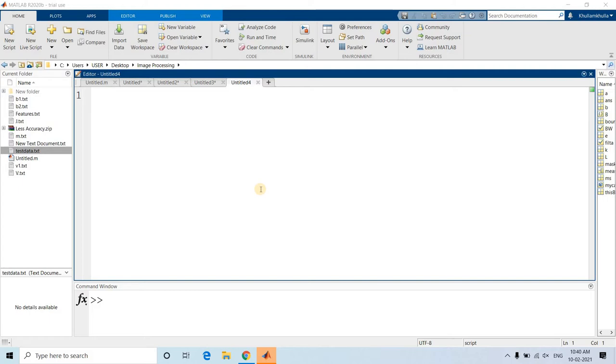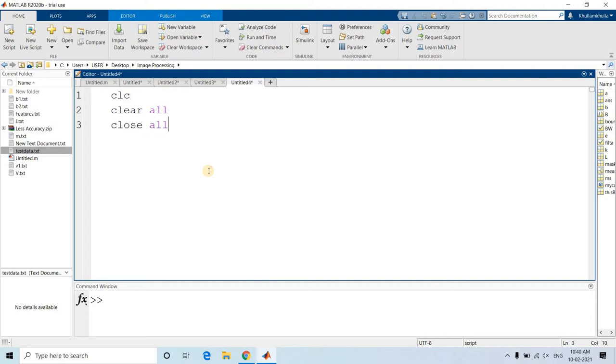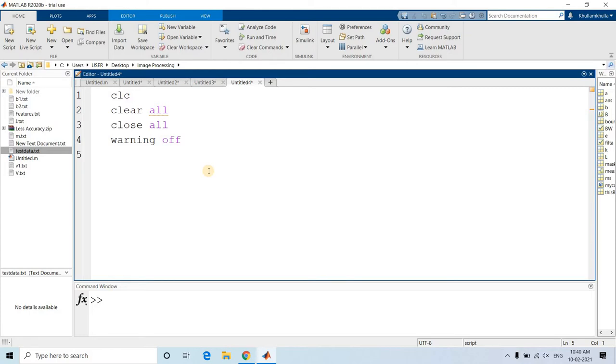Let me discuss with one real-time scenario. I will be capturing one image using IP cam. First, you need to install IP cam in your mobile phone, then take the IP address and put that in your computer browser. Using this, you can capture images, videos, audios, etc., using your mobile and transfer that to your computer.